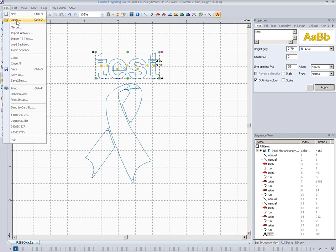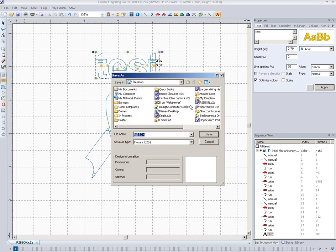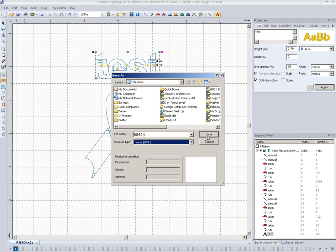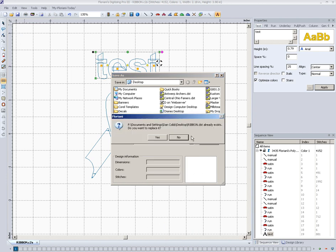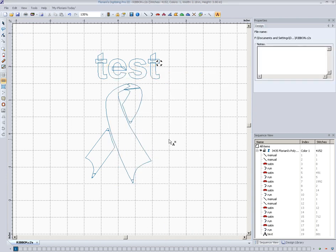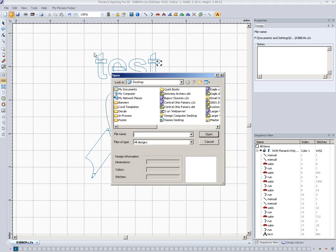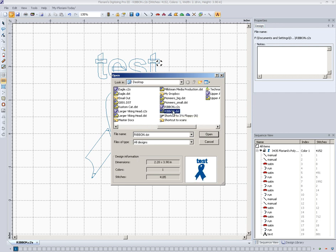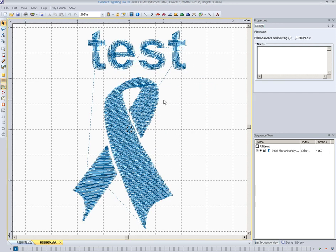Now if I was to save this file as a DST file now, I'll save that again. Now I'll leave this C2S file open and I'm going to go ahead and open that file that I just saved as a DST which is ribbon.dst and it comes in. It looks the same.